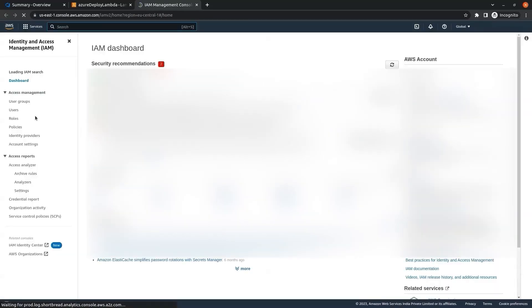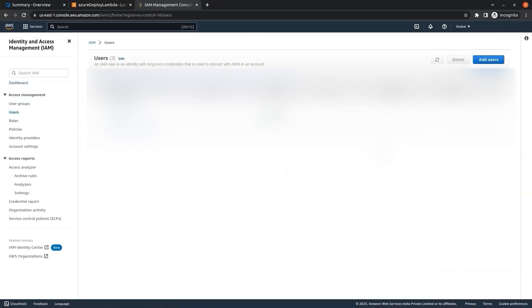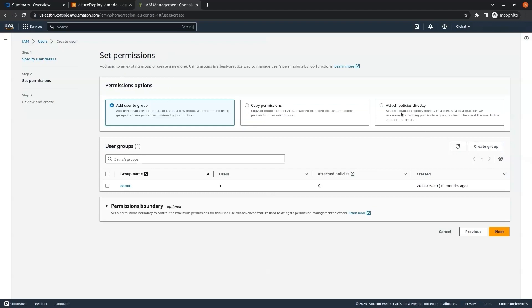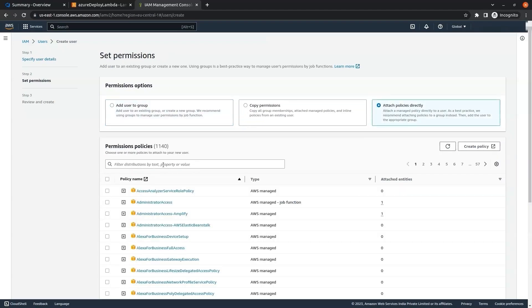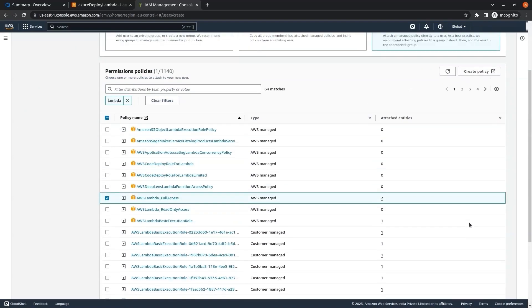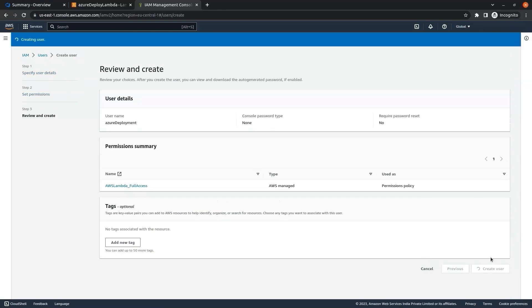We need an IAM user in order to create a connection with Azure. On the IAM dashboard, in the left panel we click on Users, then click on the add users button. We give a user name — I am giving 'azure-deployment' — then click Next. Here we select attach policies directly, search for lambda, check the Lambda full access option, click next, and create user.